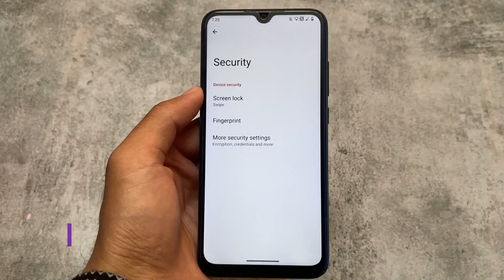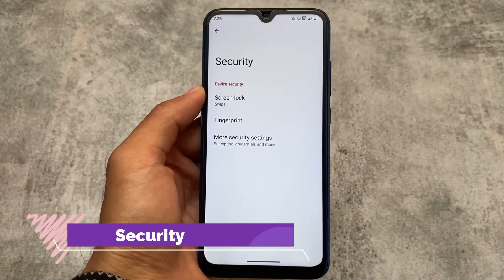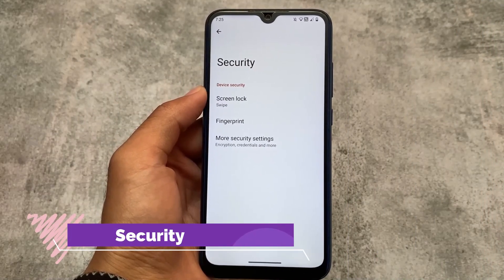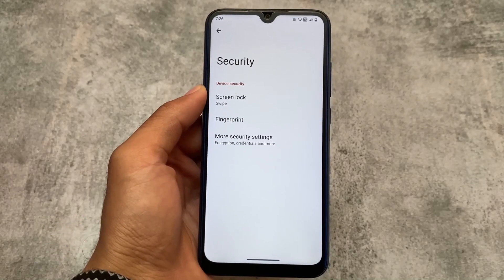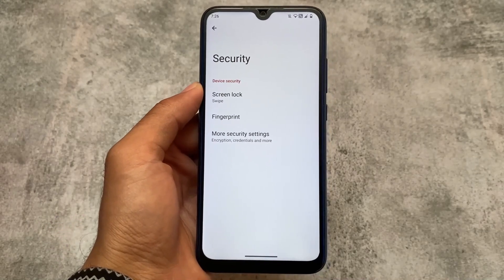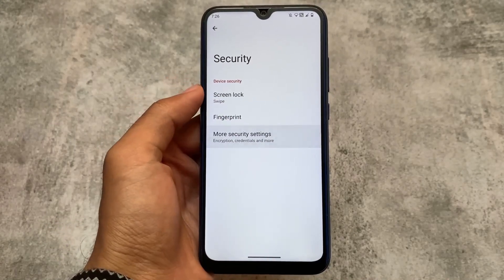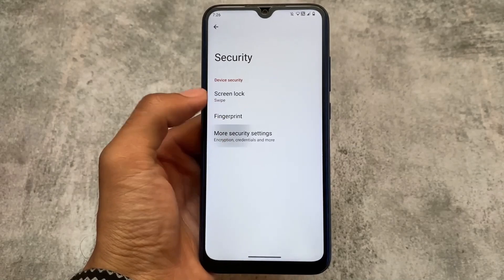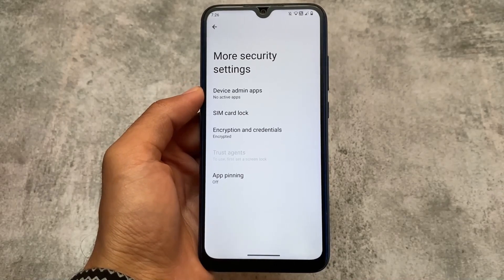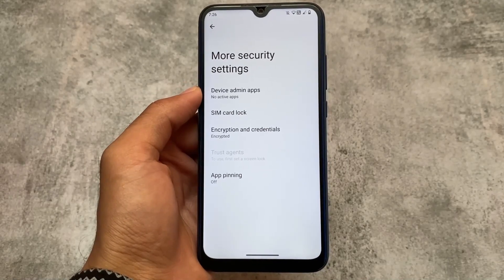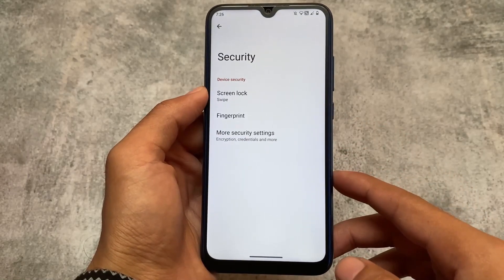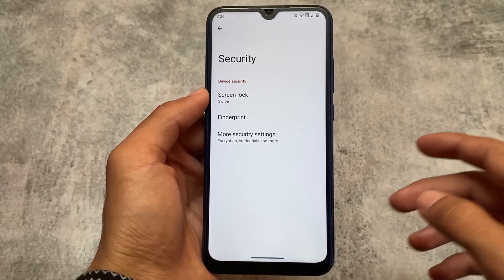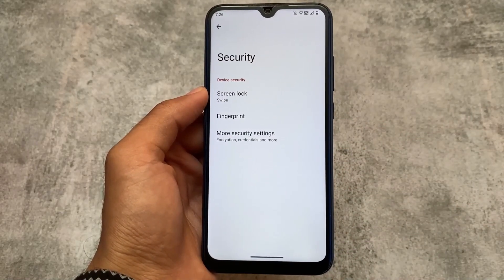Face lock is still not present, unfortunately. In my personal opinion, I don't use it that much — I always use fingerprint, sometimes a PIN, and fingerprint is present. Face lock is still not there, but hopefully it will come in upcoming updates. With this first update we don't have face unlock present.